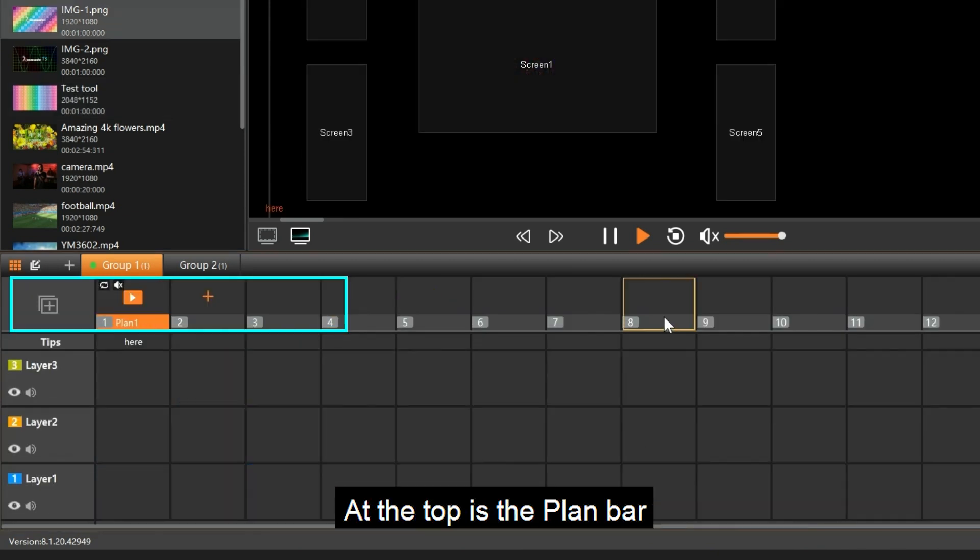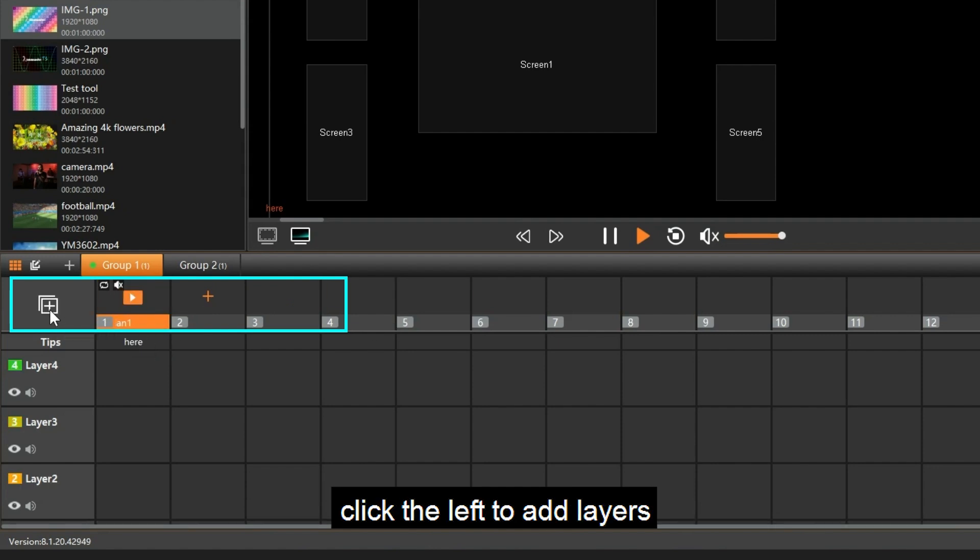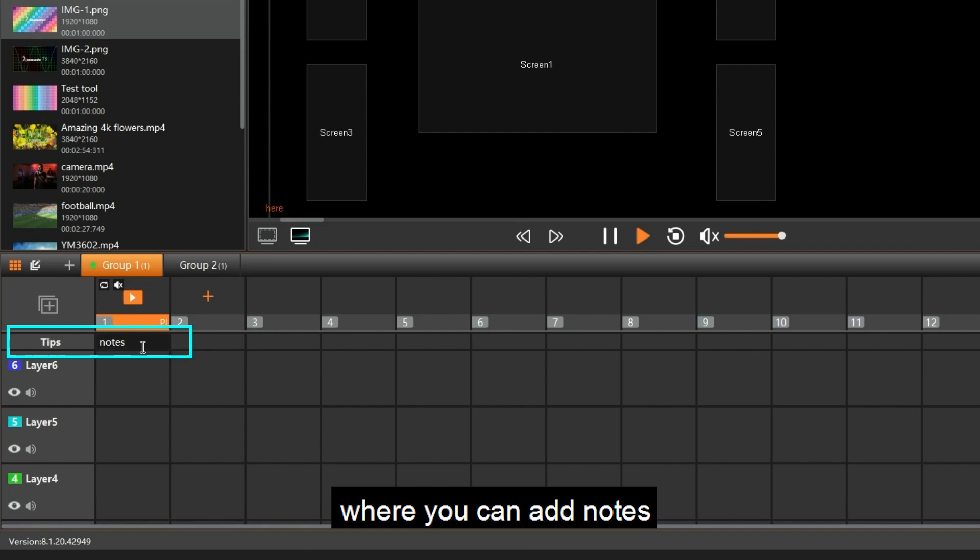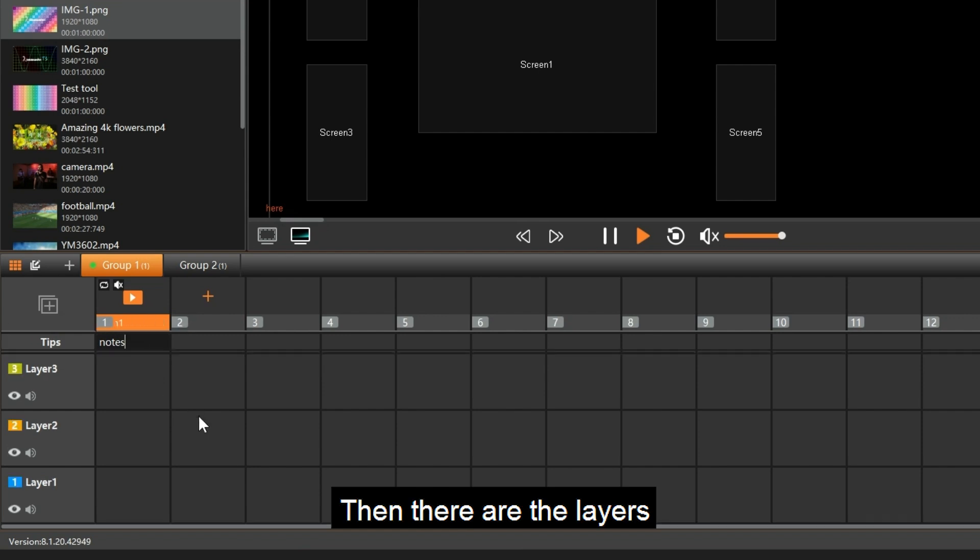At the top is the plan bar. Click the left to add layers. Below the plan is the tips bar, where you can add notes. Then there are the layers.